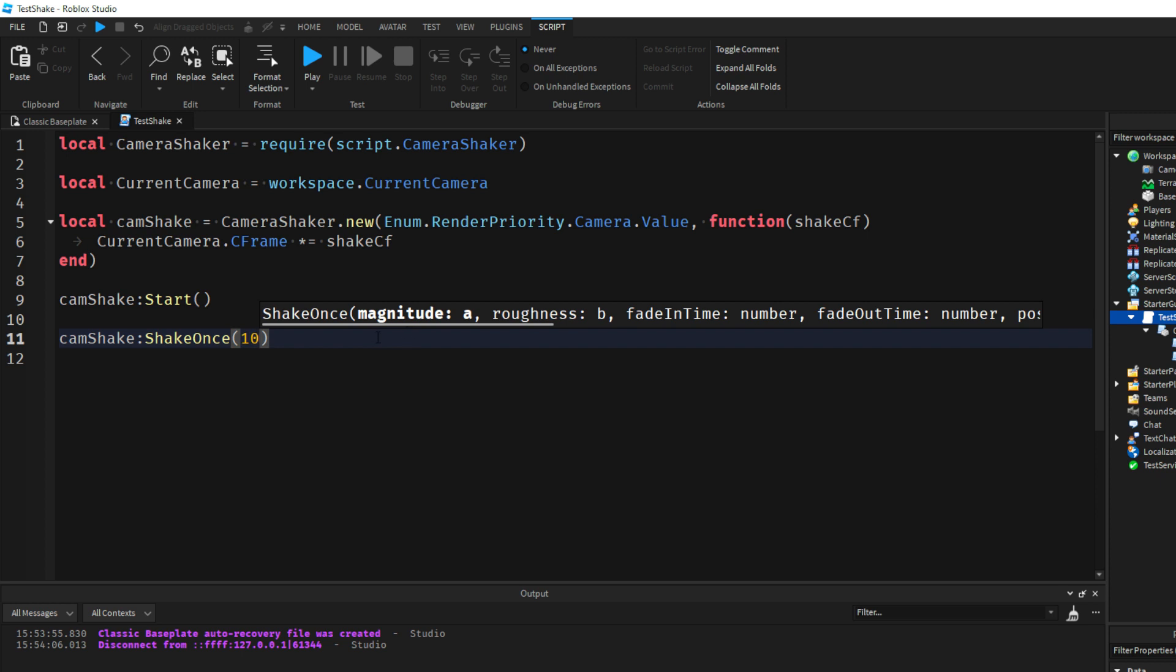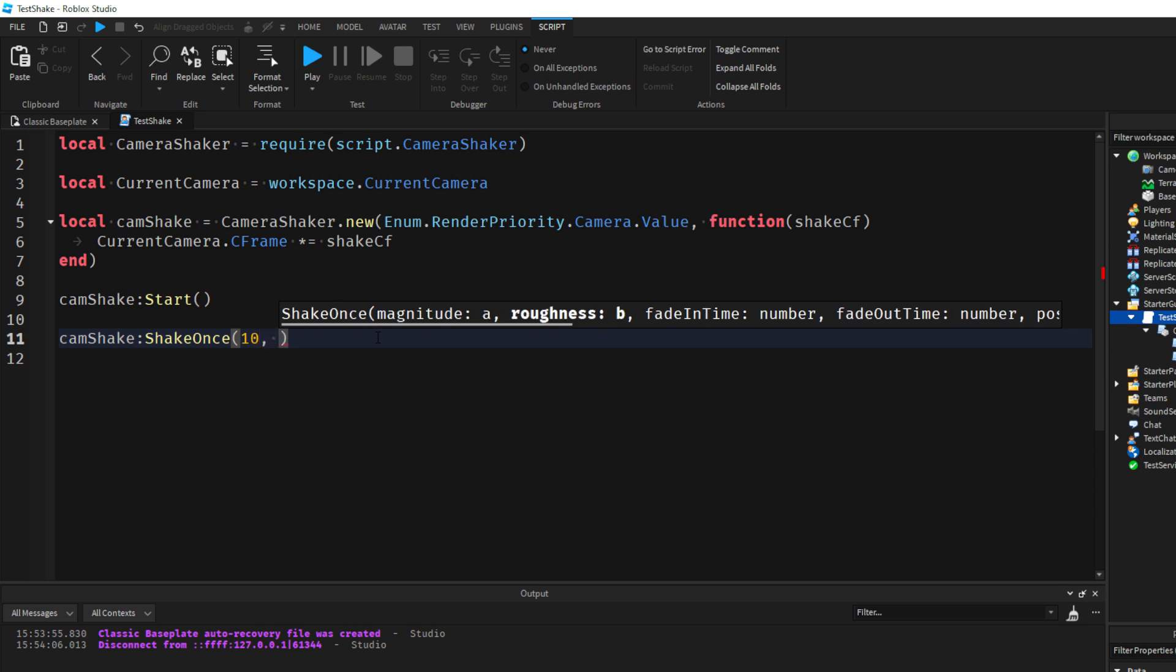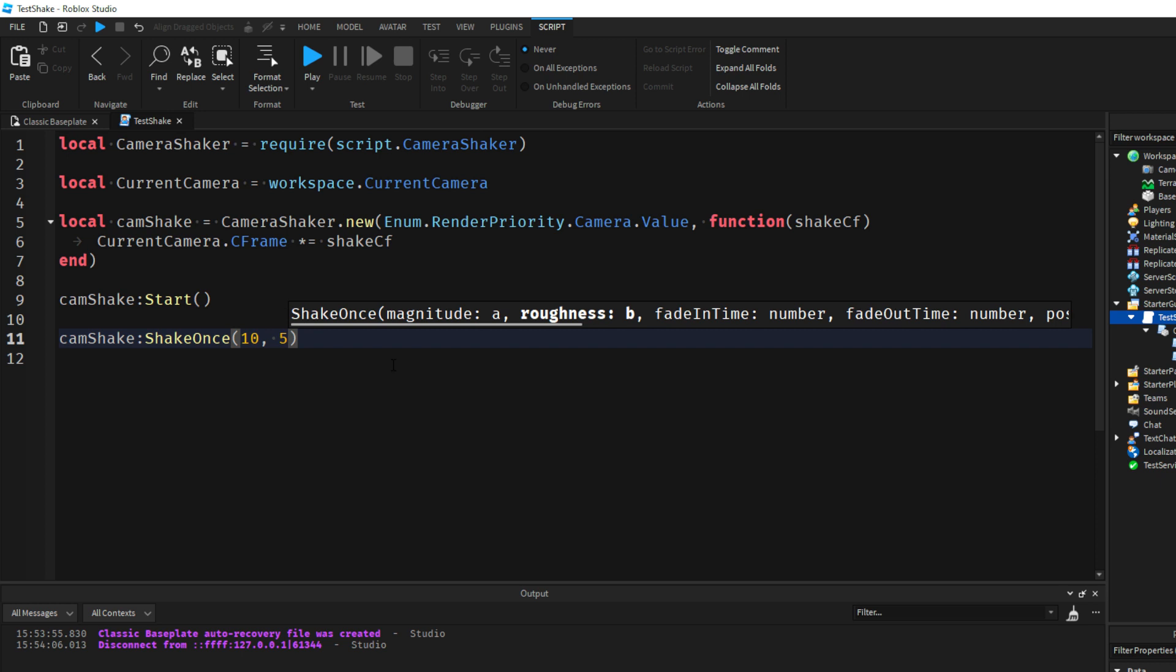Roughness is how often or frequent the shakes occur. So the higher the magnitude, the larger the shakes are. But the roughness determines how quickly the shakes are. If I do a roughness of like 5, that's sort of slow shaking. But if I do something like 50, that's really rough, really quick shaking.